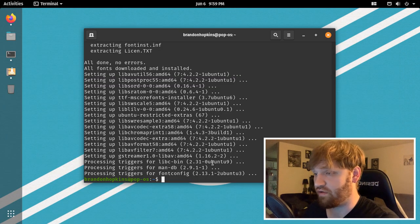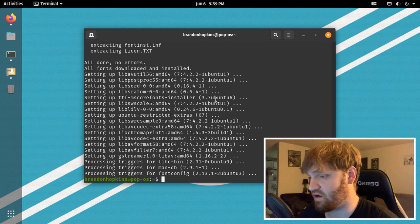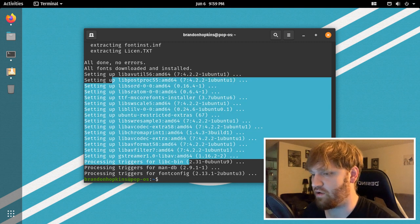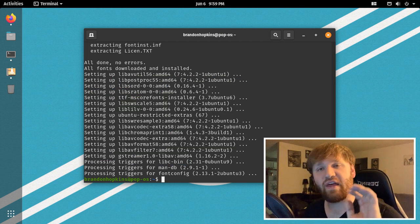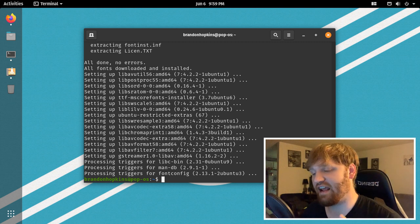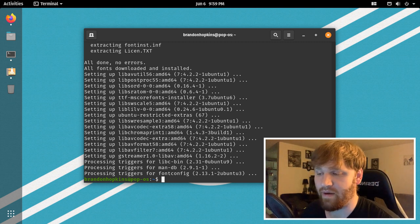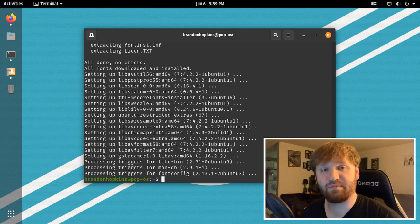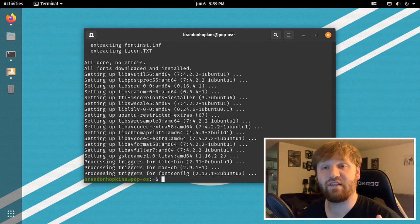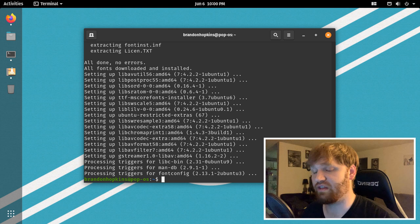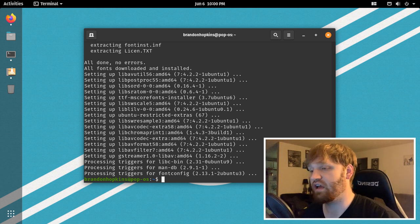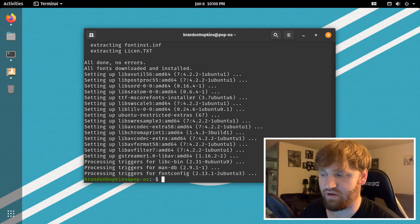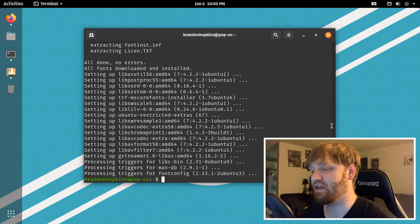And that is about it. All done, no errors, all fonts downloaded and installed, installed all these different codecs and we're good to go. So that is the five things that I think you need to do when you first install Pop OS. Now this video is Pop OS specific, but a lot of this information can apply to Linux Mint, Ubuntu, a wide variety of Ubuntu based operating systems. There are a ton of them.